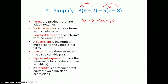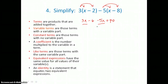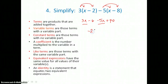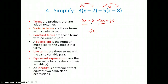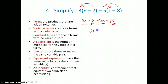We've gotten rid of parentheses. Now we add like terms. The x terms are like terms: 3x plus negative 5x gives us negative 2x, since we have two more negatives than positives. When adding like terms with variables, we simply add the coefficients. Then we add the constant terms: negative 6 and positive 40 gives us positive 34. So simplified, we get negative 2x plus 34.